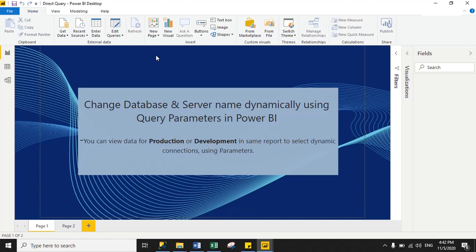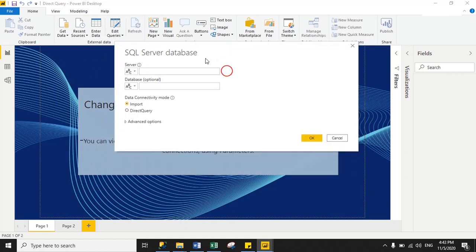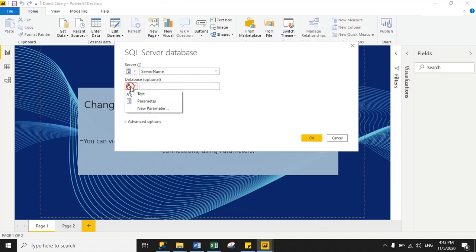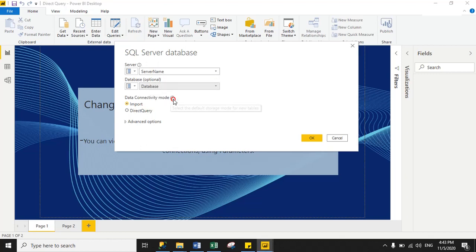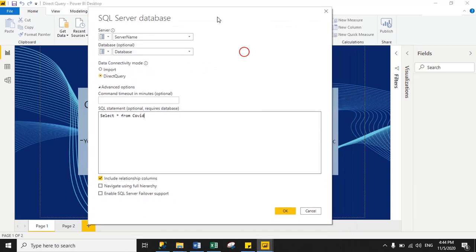Click 'Close and Apply'. Now we will import data using DirectQuery from SQL Server. Click 'Get Data' then select 'SQL Server'. In the SQL Server window, click the dropdown under Server Name — it shows options to connect with text, a parameter, or a new parameter. Select 'Parameter' for Server Name and choose the server name parameter. Do the same for Database — select 'Parameter' and choose the database parameter. Select DirectQuery, paste the query in the Advanced options, and click OK.